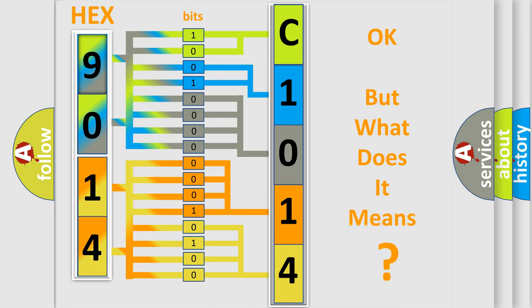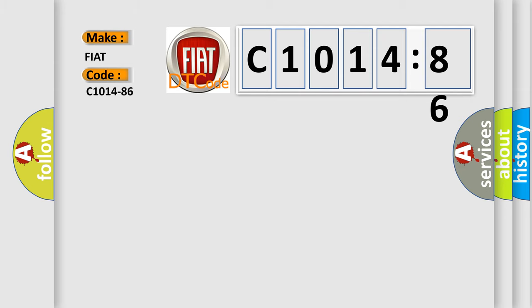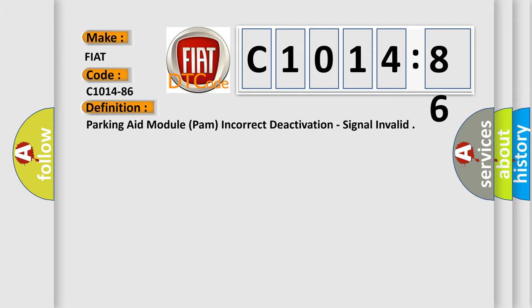The number itself does not make sense to us if we cannot assign information about what it actually expresses. So, what does the diagnostic trouble code C1014-86 interpret specifically for FIAT car manufacturers?